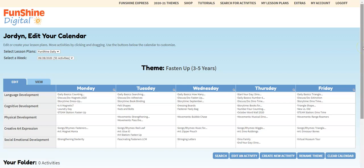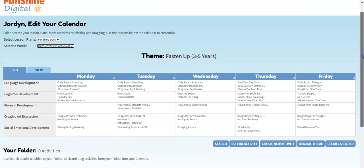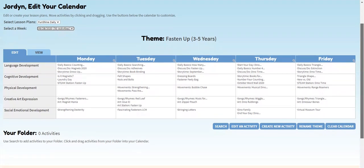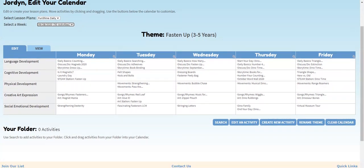You can also move activities completely off the calendar and into the folder below. Just grab the activity and drop it into the folder.